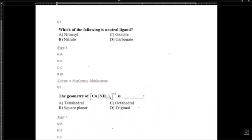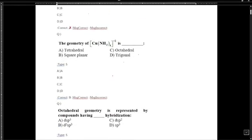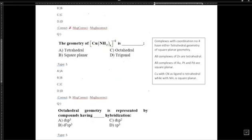We will discuss transition metal complexes, specifically the geometry of tetra-amine copper complexes. If copper is coordinated with cyanide at coordination number 4, then it will be tetrahedral. And if copper is complex with ammonia at coordination number 4, then the geometry will be square planar. Keep this in mind.